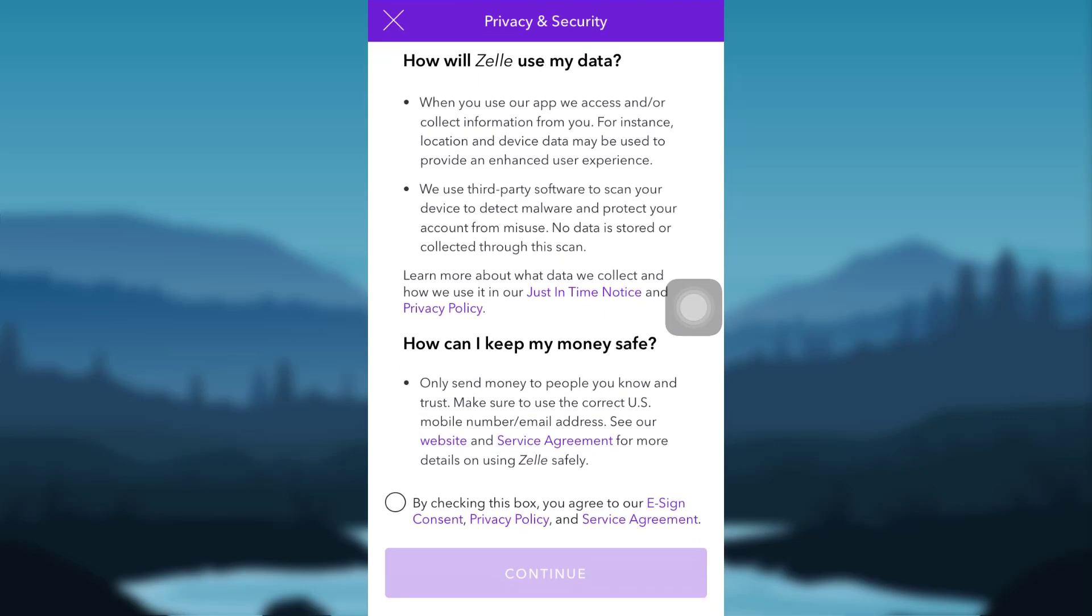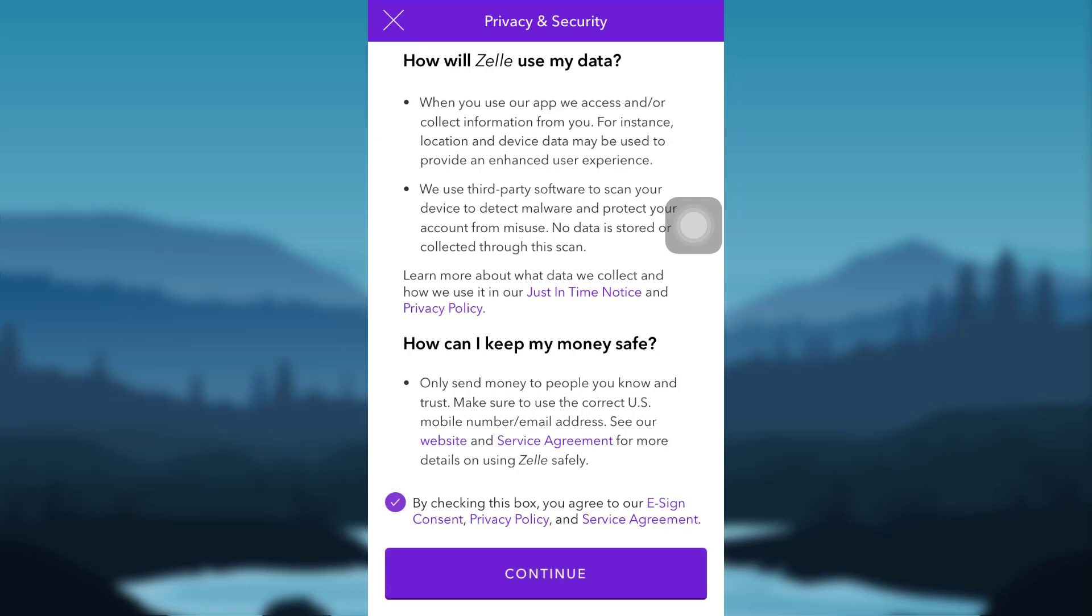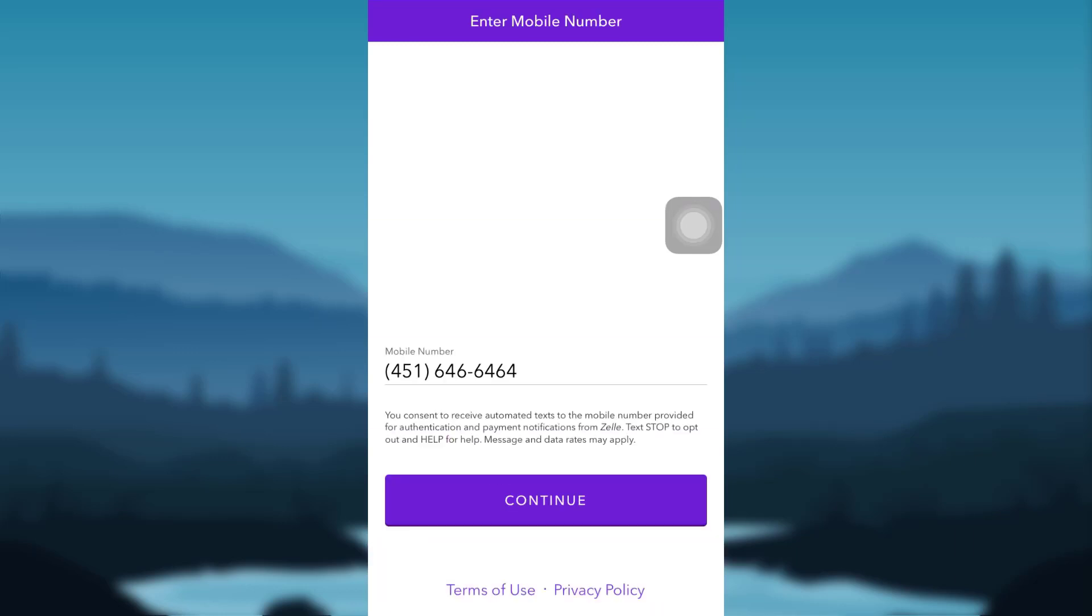You'll then be provided information about privacy and security. Read all the terms and conditions and then check on the box that can be seen at the bottom of the screen and then tap on Continue.